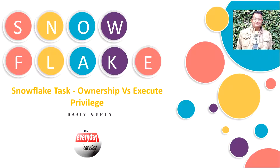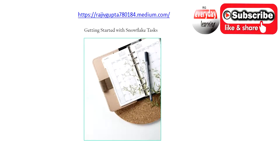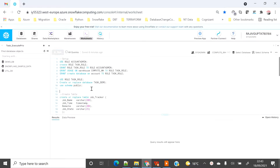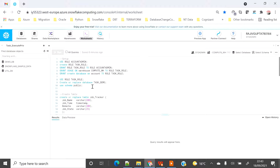Hi friends, today we are going to see a demo on ownership versus execute privilege in tasks. If you have not seen my recent blog on getting Snowflake tasks, I would suggest you please have a look — I have provided the blog link in the YouTube video description. Hope you will like my demo. Please subscribe to my channel for upcoming interesting demos. Today I am going to showcase the difference between ownership versus execute privilege in regard to tasks.